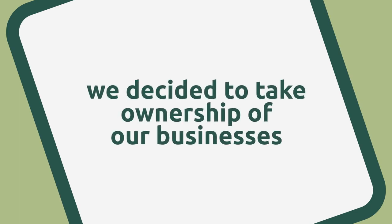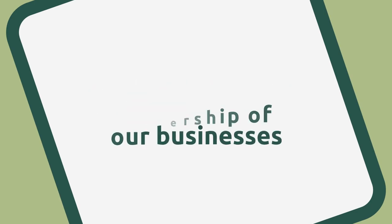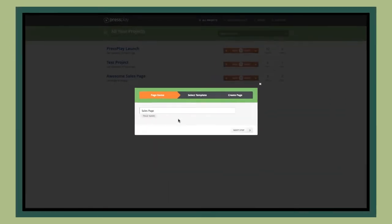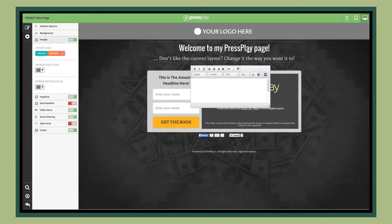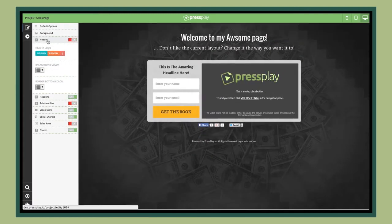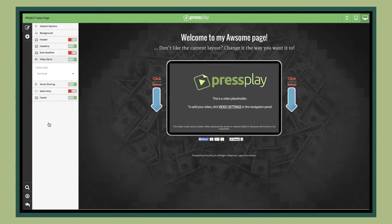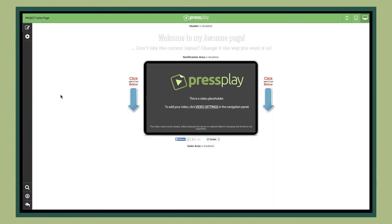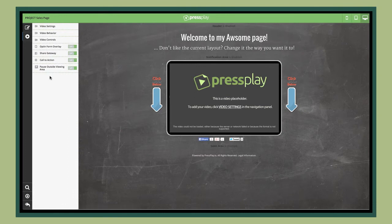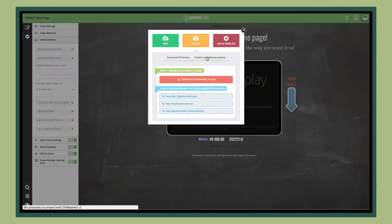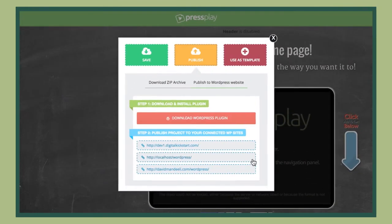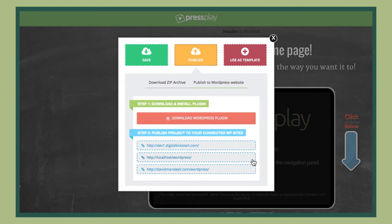So instead of following outdated advice from others, we decided to take ownership of our businesses and create an easy-to-use, customized system where we could take our sales pages and videos, point-click, make a few changes, and be done with it. We wanted to be able to publish our sites in a matter of seconds to WordPress, Facebook, our own servers, or anywhere else for that matter. What Mark and I ended up developing is now called Press Play.